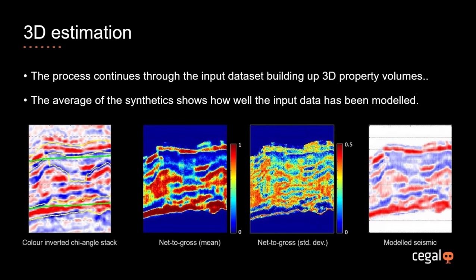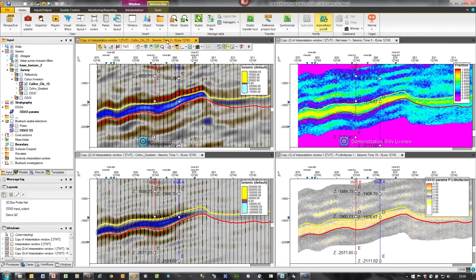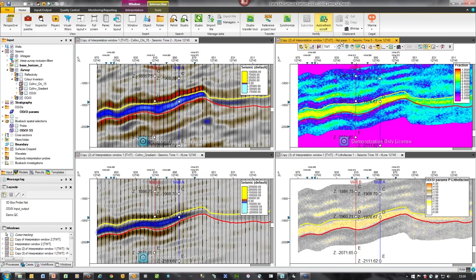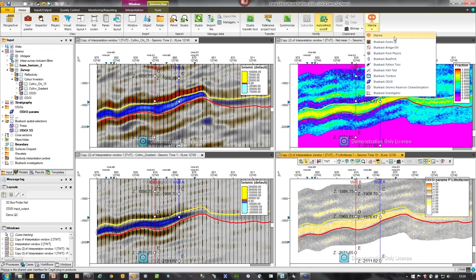I'll now hand back to Mark for a live demo of the process. So it's my job to show you the implementation of the Odyssey inversion workflow in Petrel. On the left we have a color-inverted impedance volume at 15 degrees and a color-inverted gradient volume. On the right, two outputs from Odyssey: a net volume as a percentage and a probable lithofacies volume. We can now look through the Odyssey inversion workflow to understand how these outputs have been derived from those two inputs. Odyssey is found within our Marina environment for Petrel — fully integrated, reading and writing only Petrel data.